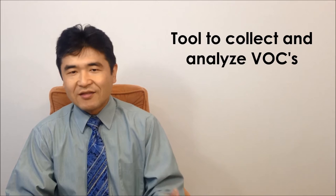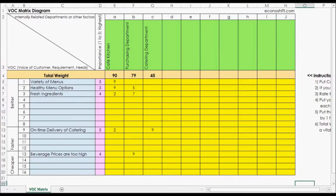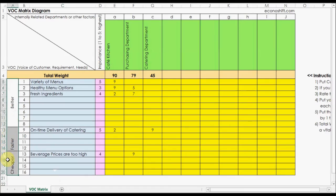One of them is the VOC matrix diagram. This is an example of that tool. As you can see, we put VOCs on the light blue column. Better, faster, and cheaper are written on column A.